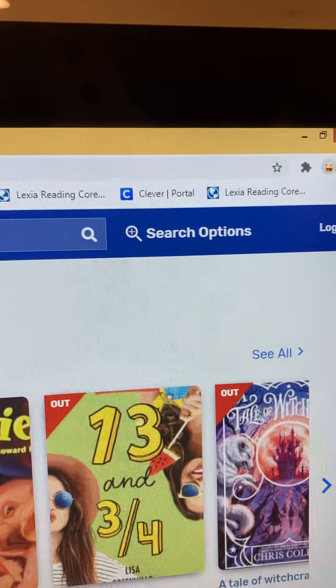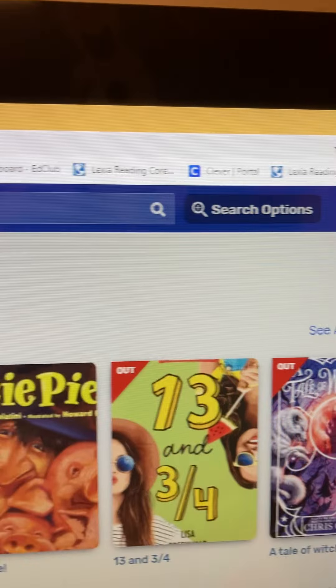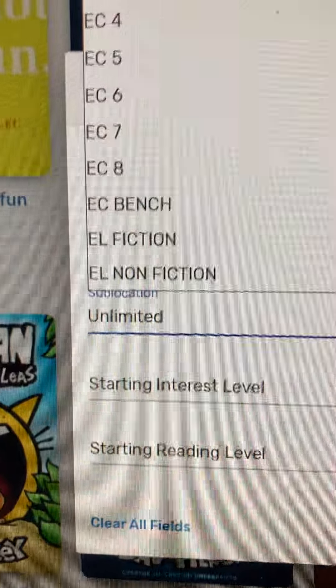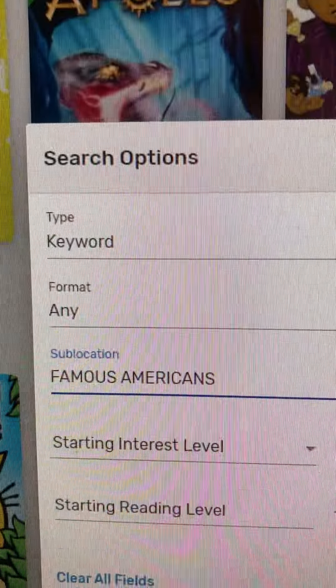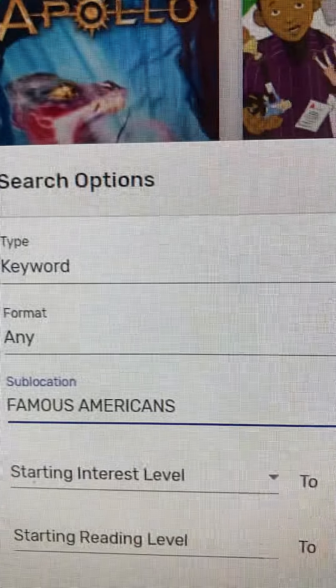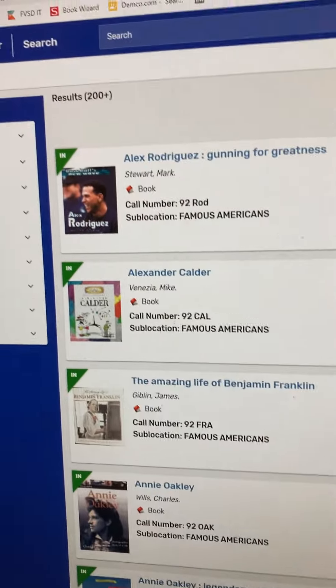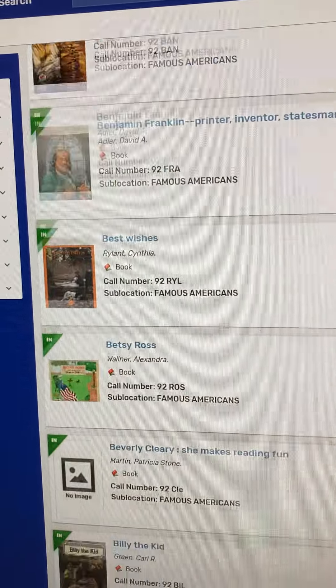You're going to go up here to search options. Right here where it says sub-location, you're going to look for where it says Famous Americans. Hit search. This is going to give you every single Famous American book I have in the library.